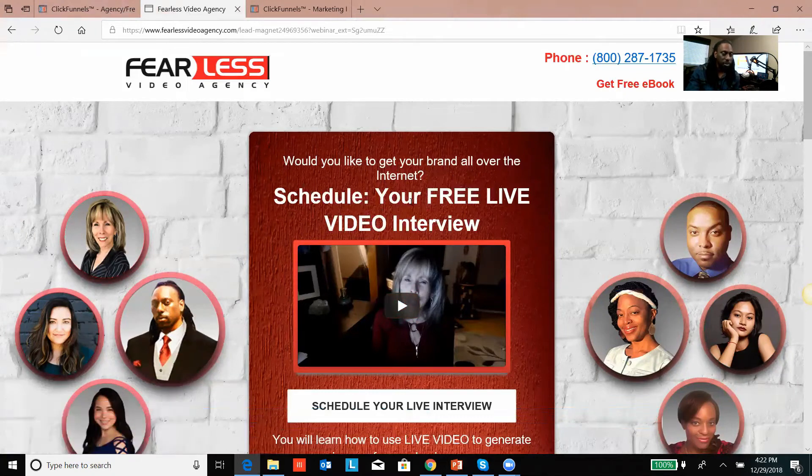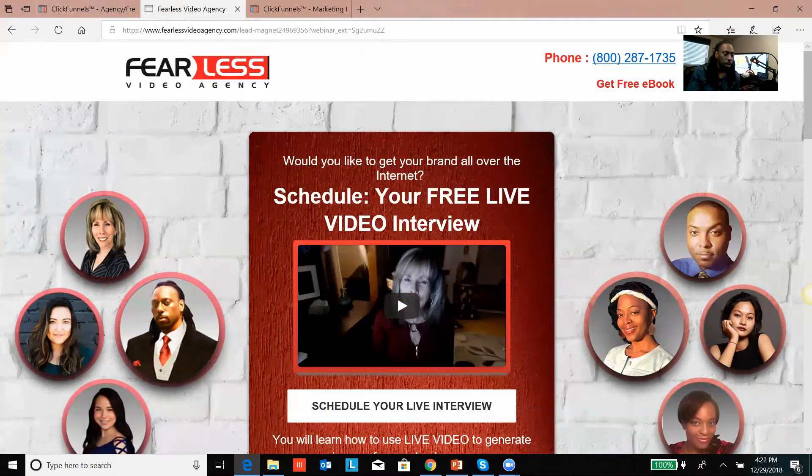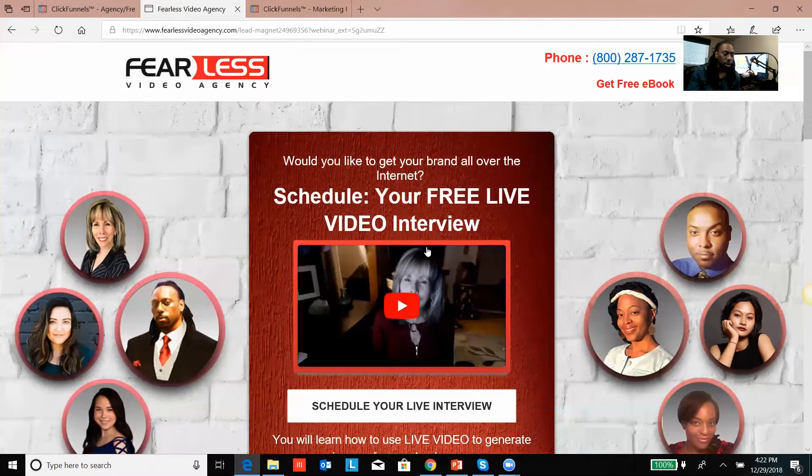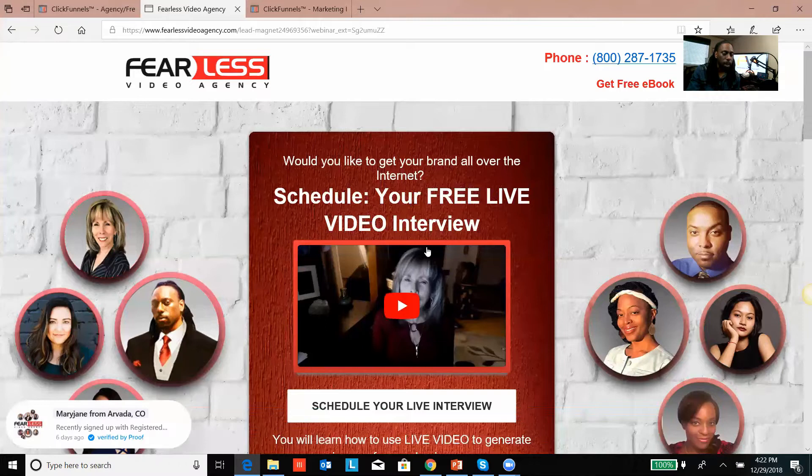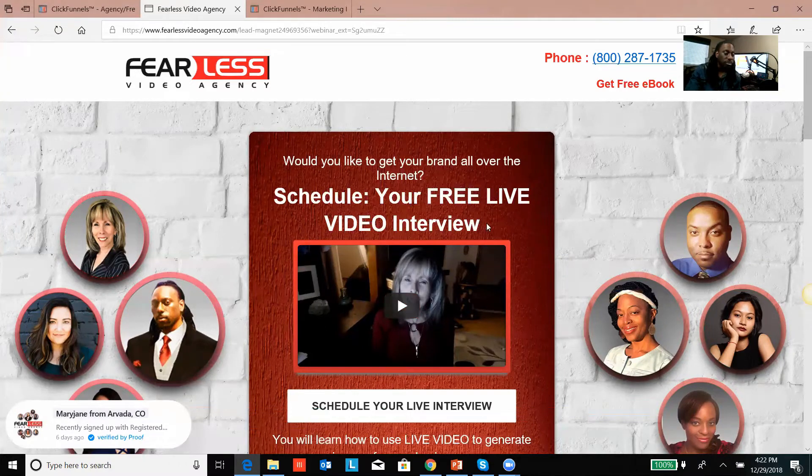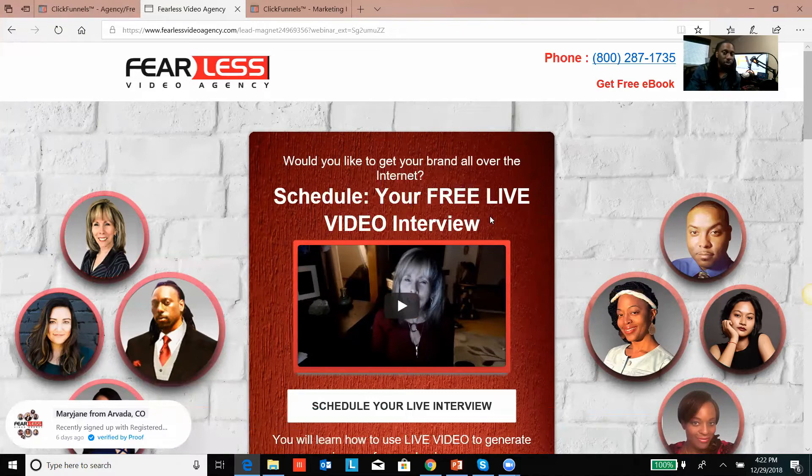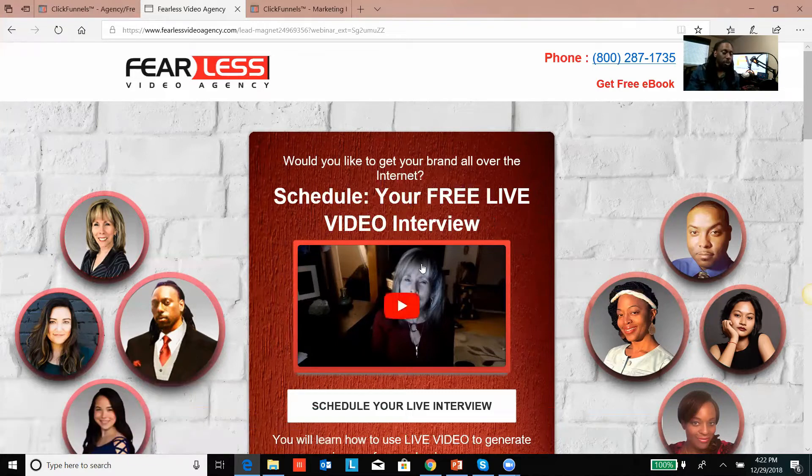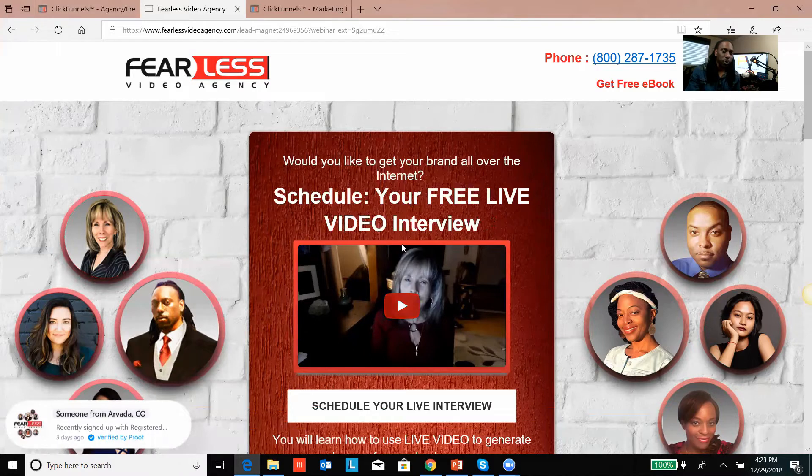This right here is a typical page. This is not a free ebook, but you can have a ClickFunnels page that has a free ebook or something else free. You typically do something for free to get people's information. ClickFunnels gives you a cool way to build your database.